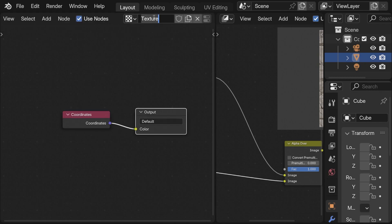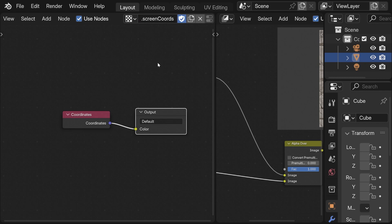I go in here and name it screen coordinates and just a little tip: if we prepend a dot before it we make the texture invisible. This might be useful if other users shouldn't have access to it.